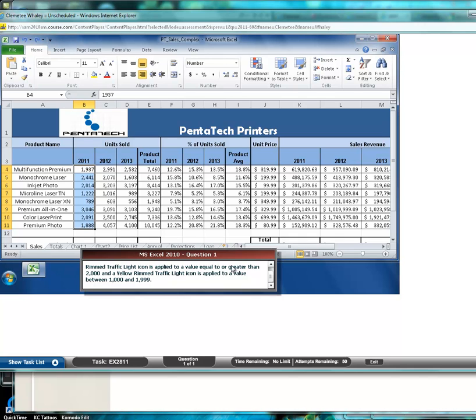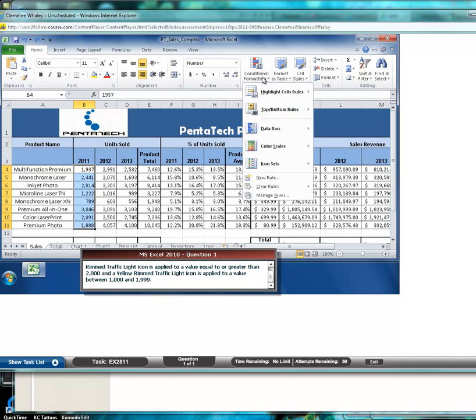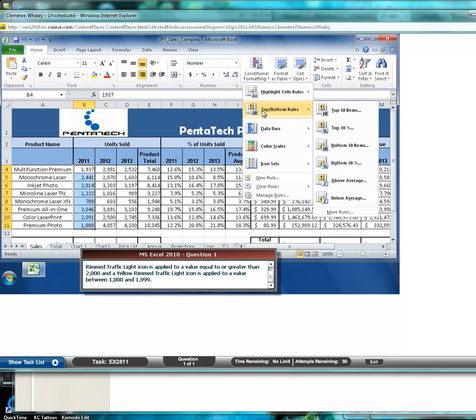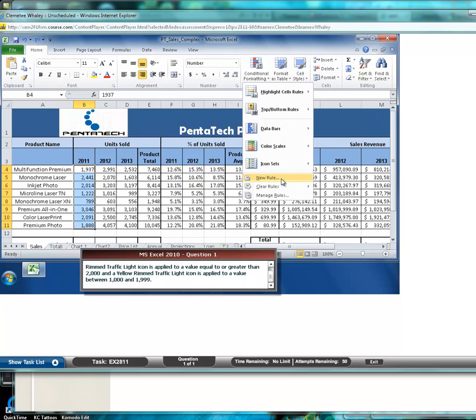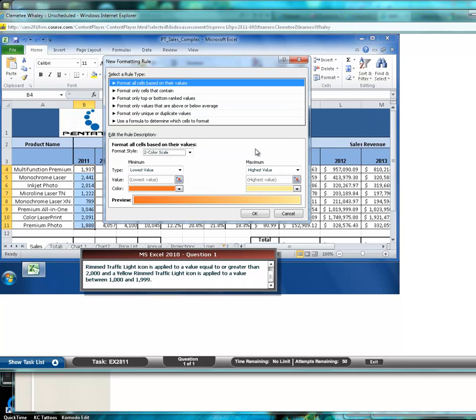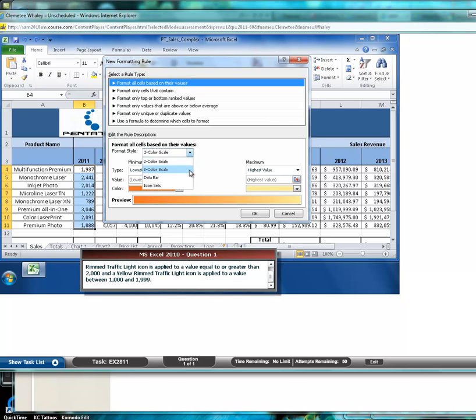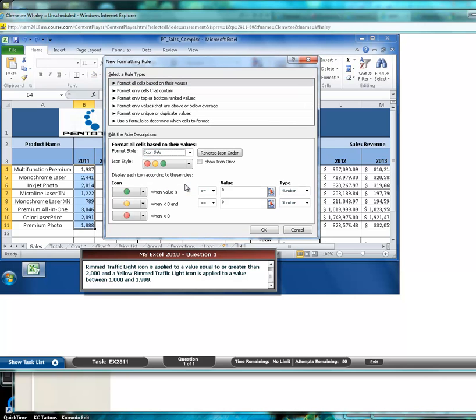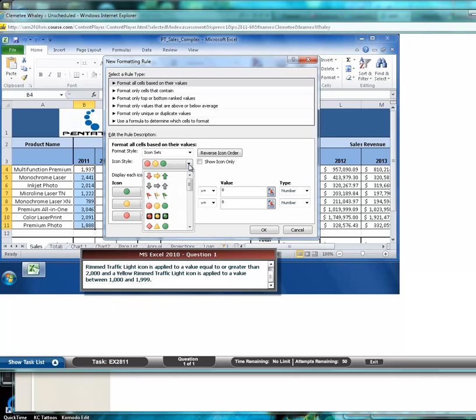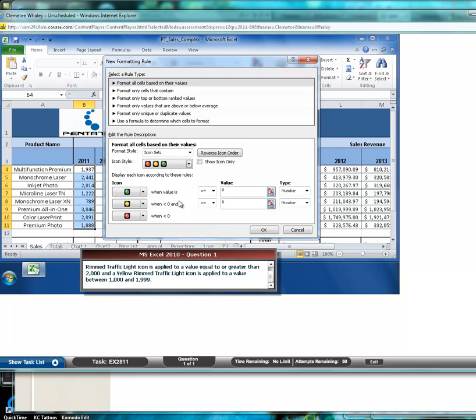To do that, it is conditional formatting. So you start in the conditional formatting menu. Click new rule. And you want to leave this selected as the first rule type selected: format all cells based on their values. The format style, you want to select icon sets. And we want to work with the rimmed traffic light icon. So you select the rimmed traffic lights.